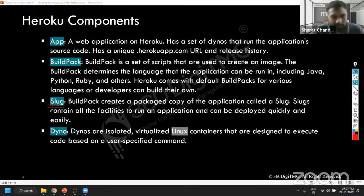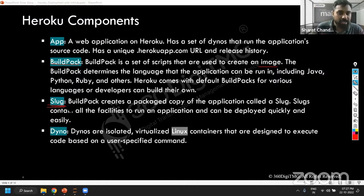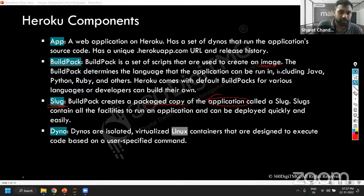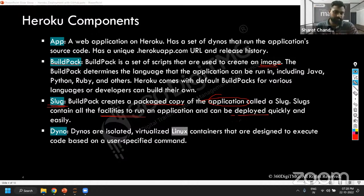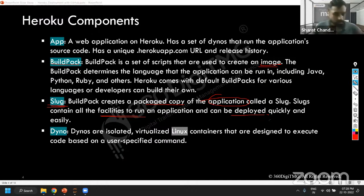Then slug — again, buildpack when it uses the scripts generates an image. You can say slug is like an image. Buildpack creates a packaged copy of the application — that's nothing but your image. And these slugs or images contain all the facilities to run an application so that it can be deployed. It's like a script — you click and everything is ready for you. It's like a snapshot — you click it, you get the result.